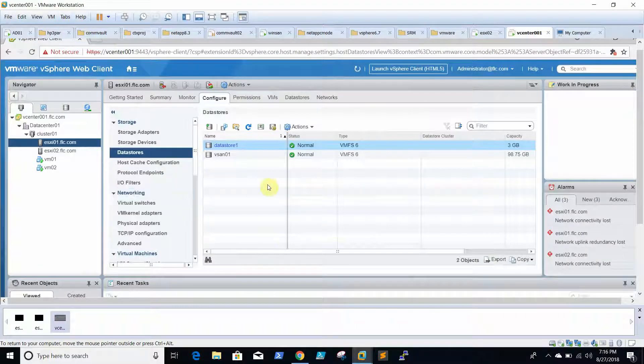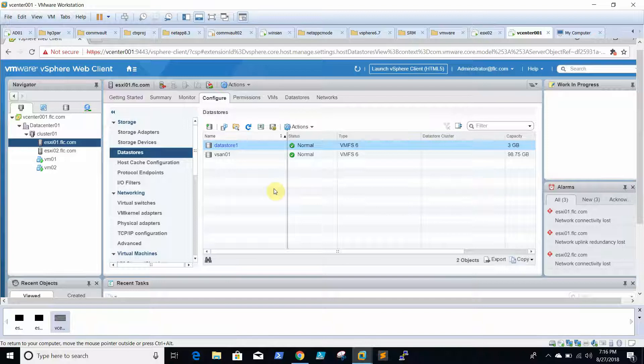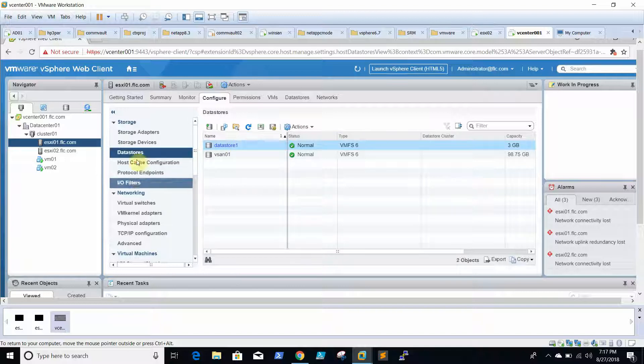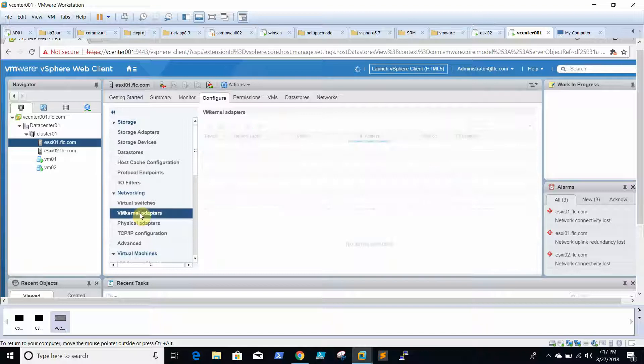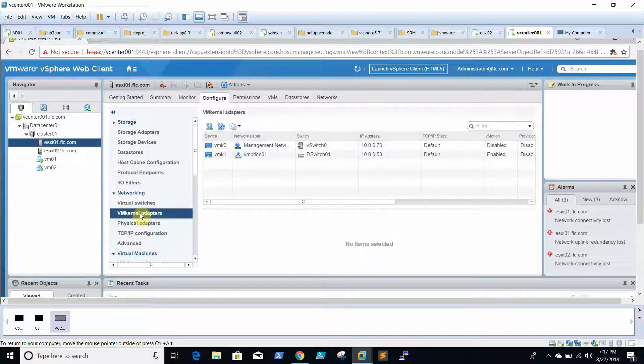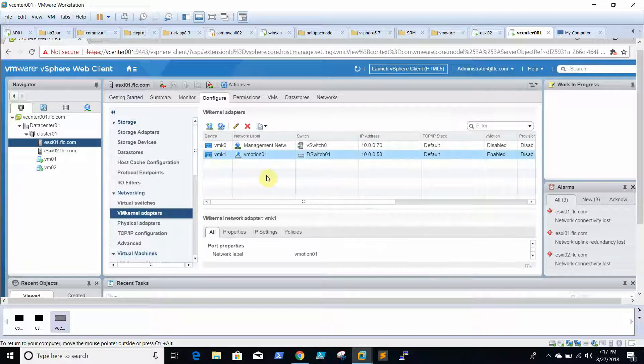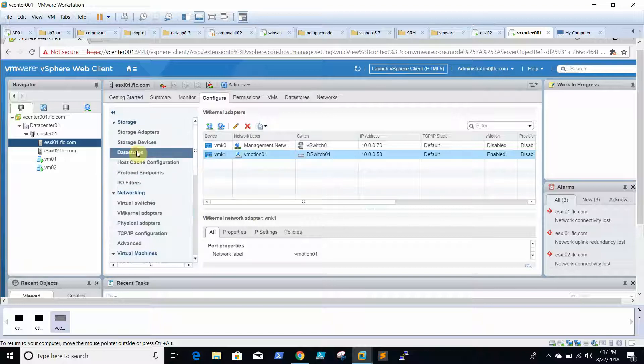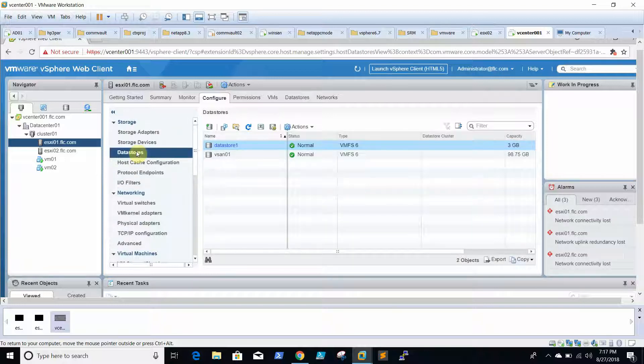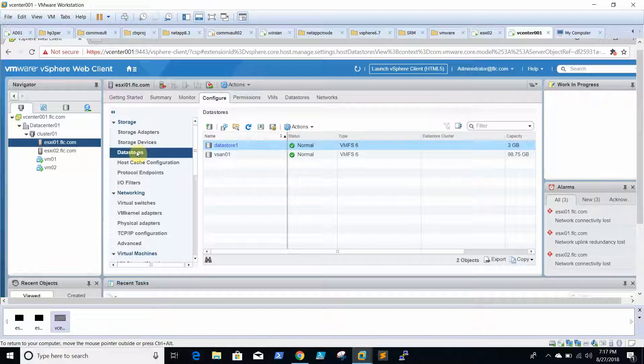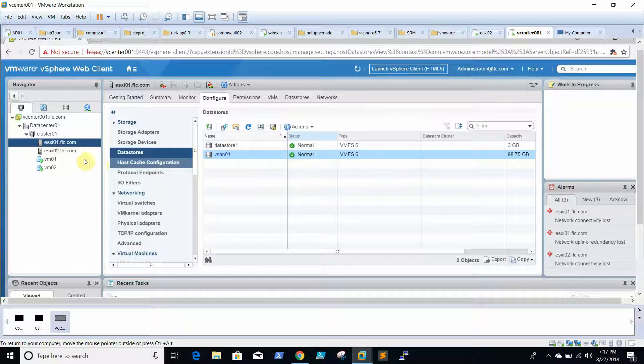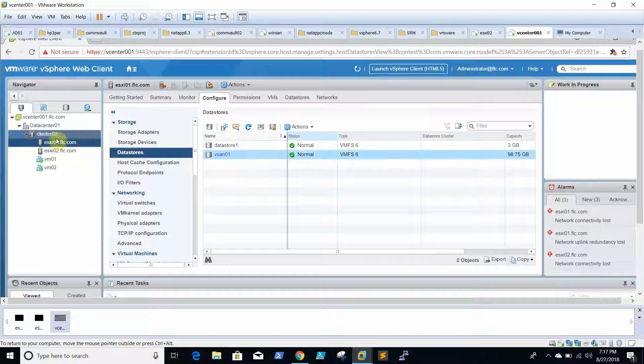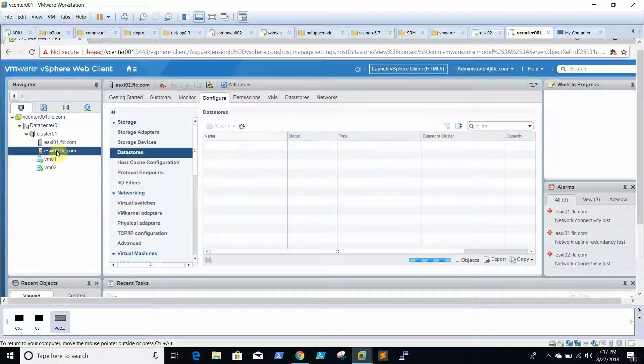What are the minimum requirements for DRS? To enable DRS, we need a vMotion network and a shared datastore. We already configured the vMotion network here, and we need shared storage between the ESXi boxes. We have already shown this, like creating a shared storage in our previous video. Now this vSan01 is already shared between the two ESXi boxes.